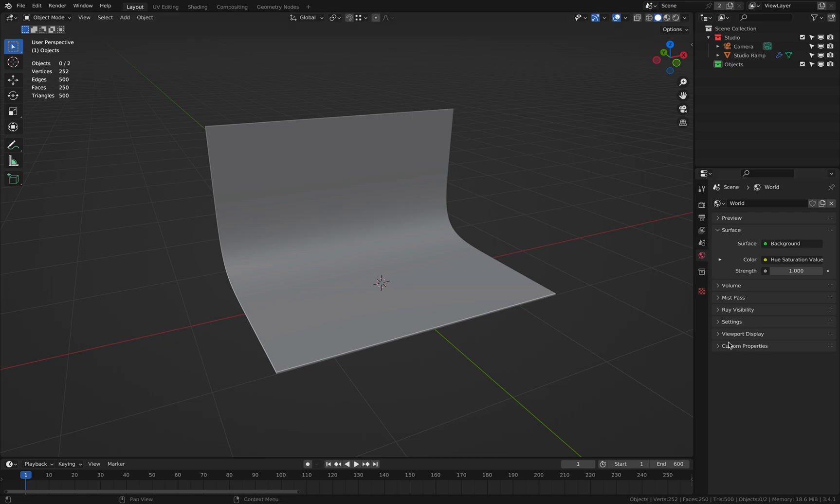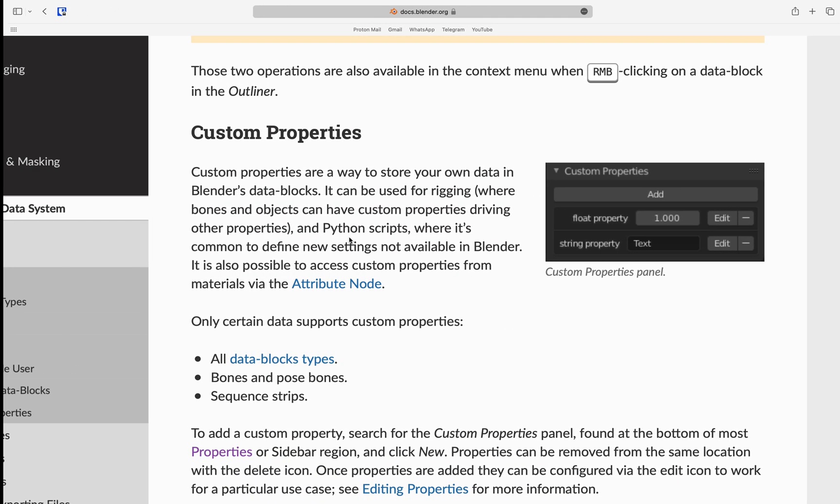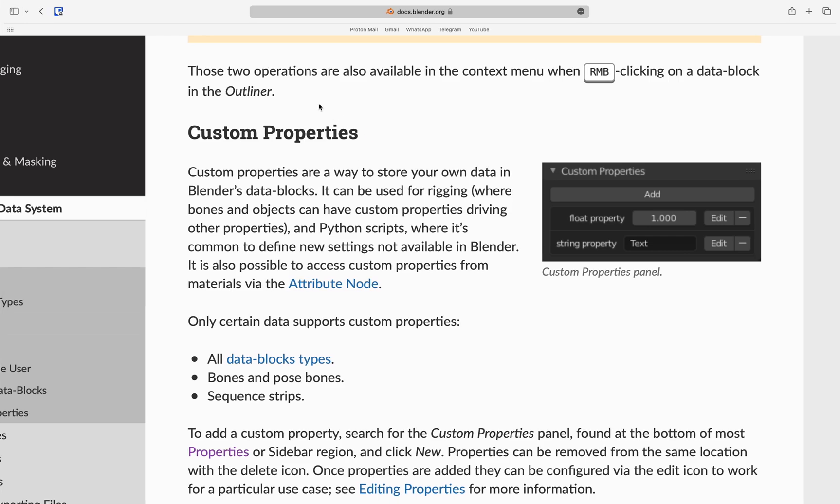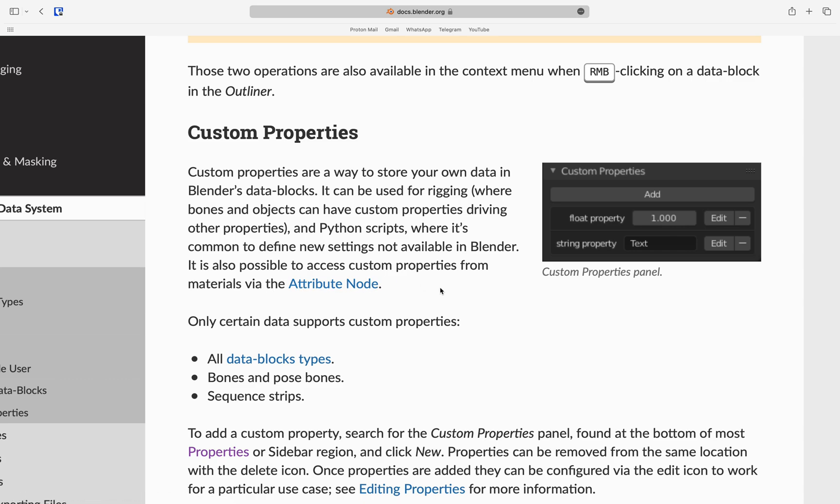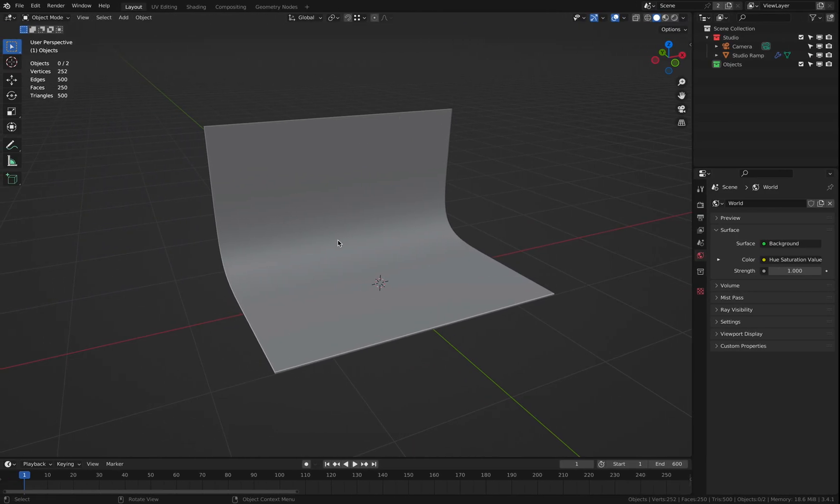It pops all over the place and if you're anything like me, you've probably seen this and thought, well, I'm not gonna touch it like ever because it's only something that professionals use. And indeed, if you go to the Blender documentation and read about the custom properties, it says it's a way to store your own data in Blender's data blocks and can be used for rigging and Python scripts where it's common to define new settings not available. And here's what's interesting to us: It is also possible to access custom properties from materials via the attribute node. And that's exactly what we are going to do now.